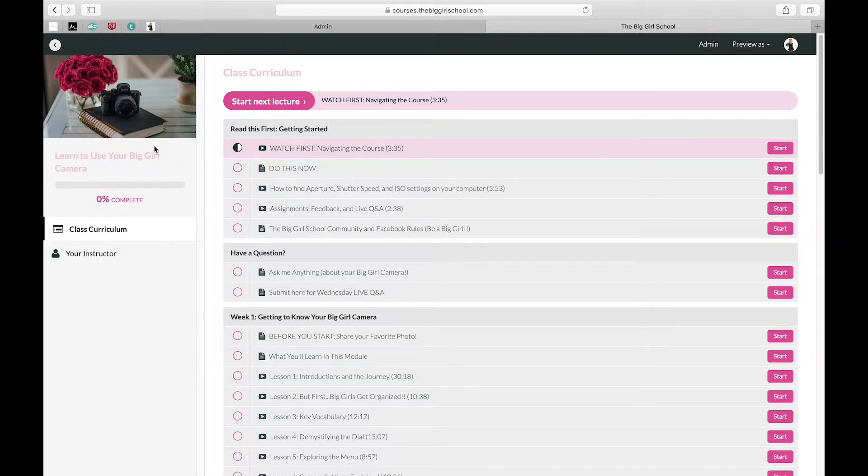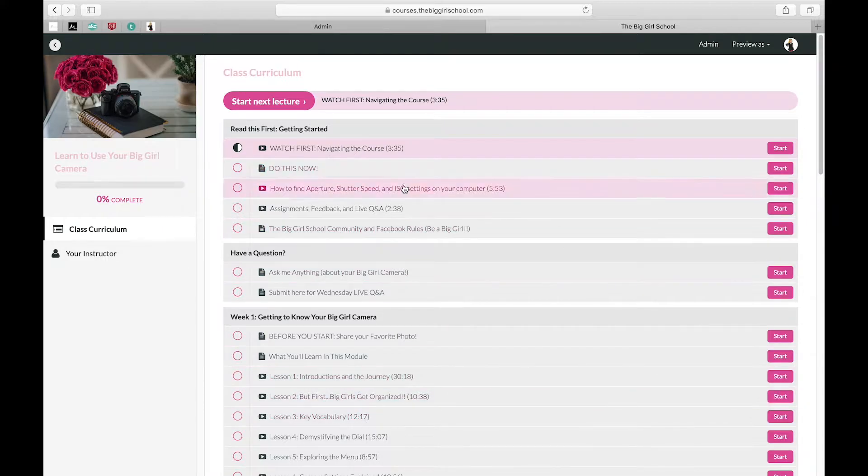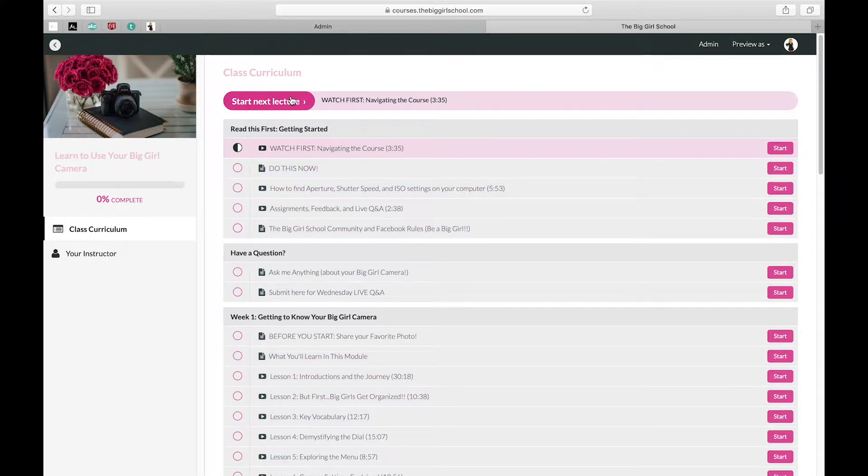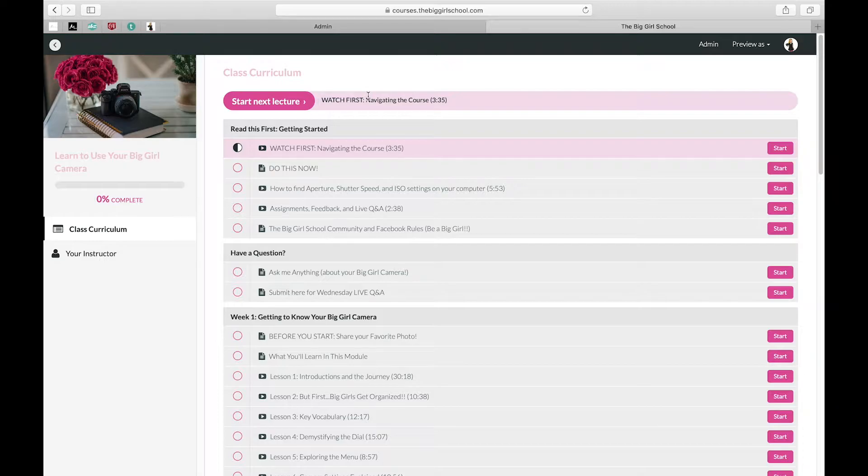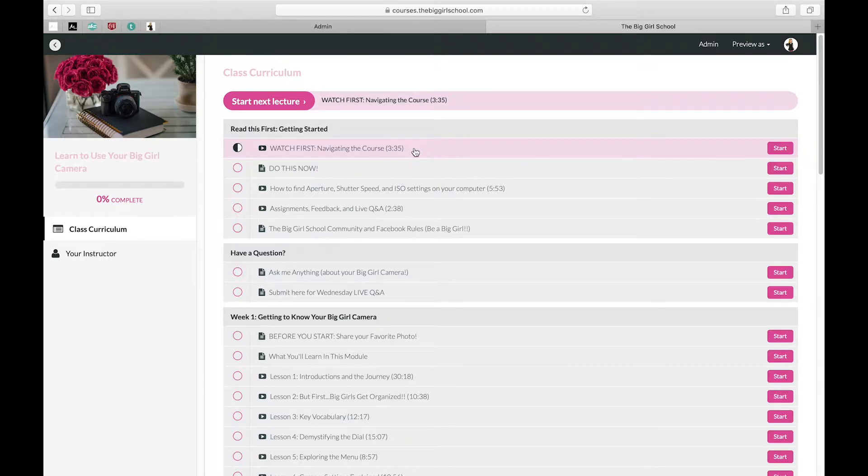So when you log in for the first time, this is the screen that you're going to see, and basically you're going to start the next lecture. I'm going to walk you through—there's a lot of videos on here. So really quickly, I'm going to show you how to navigate the course.